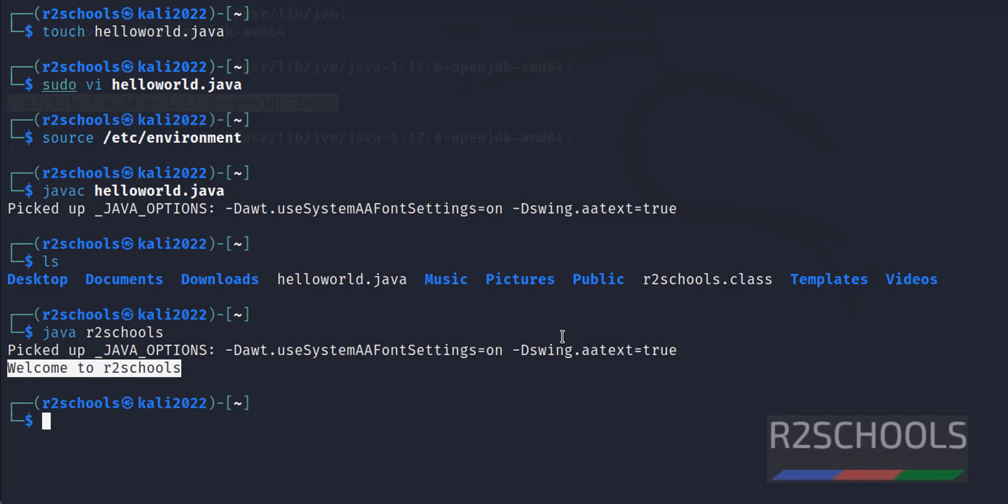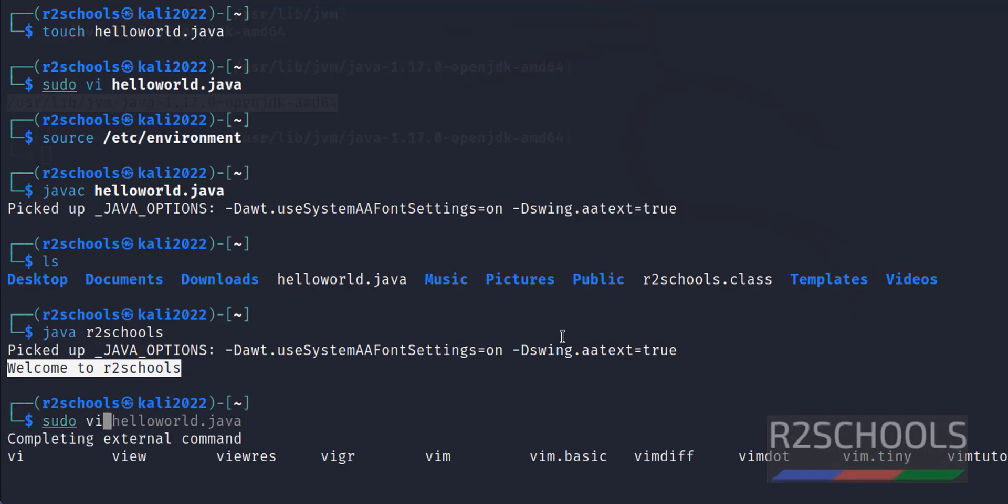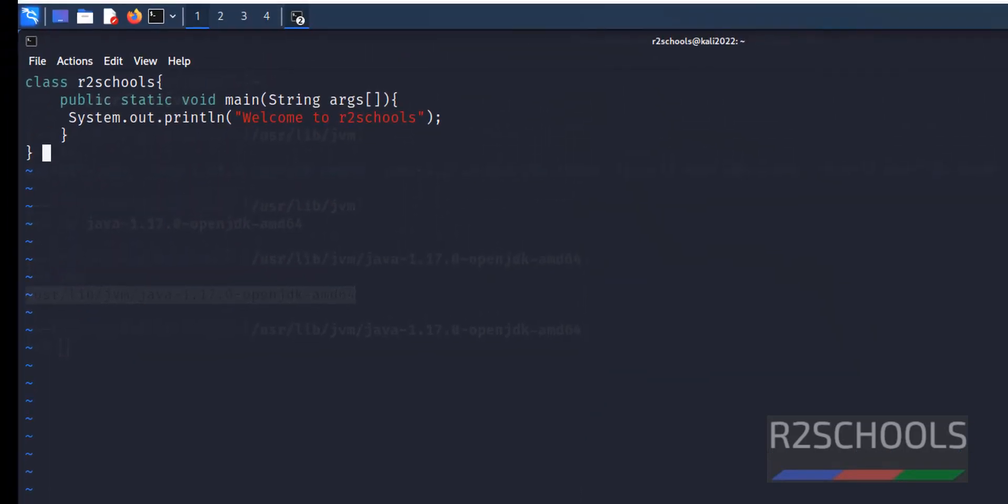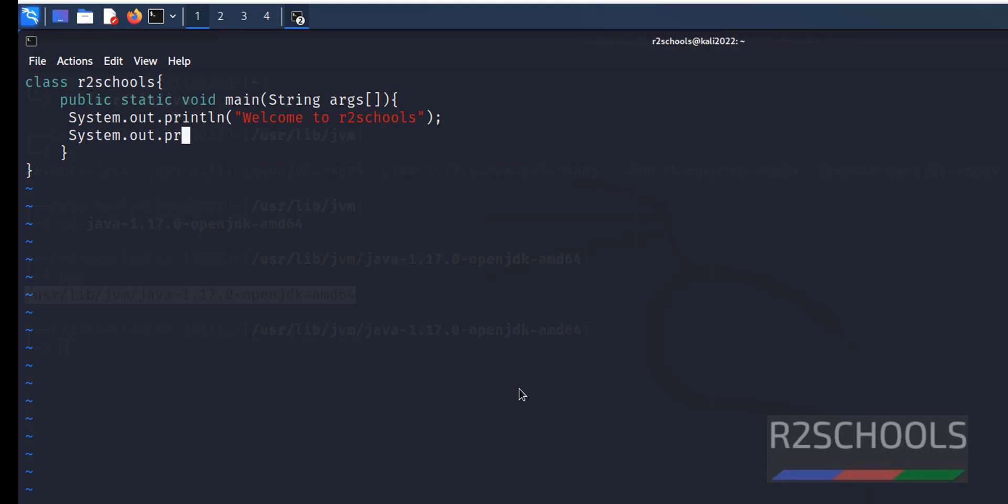Now add underline. sudo vi HelloWorld.java, then add underline here. Press I to insert: System.out.println underline.